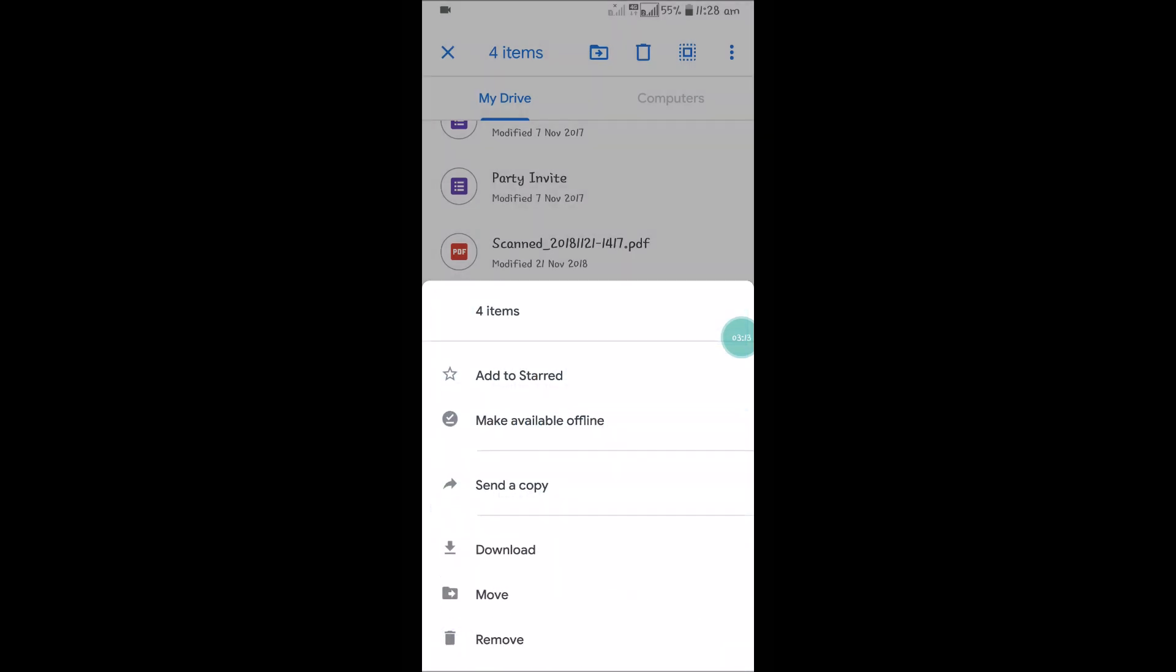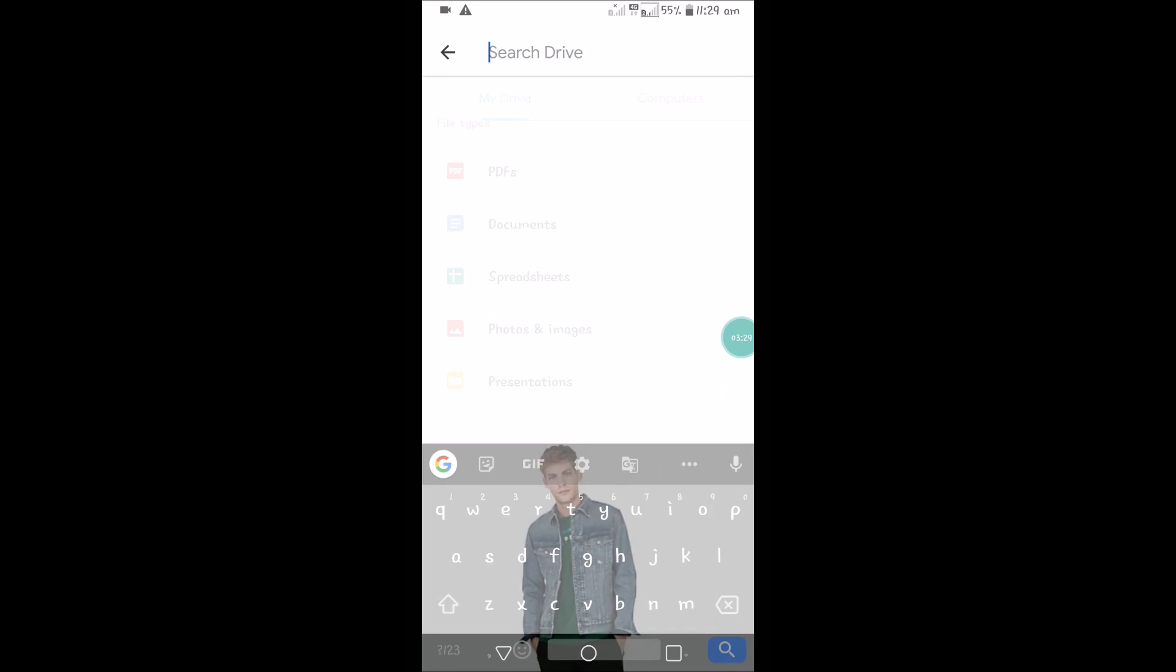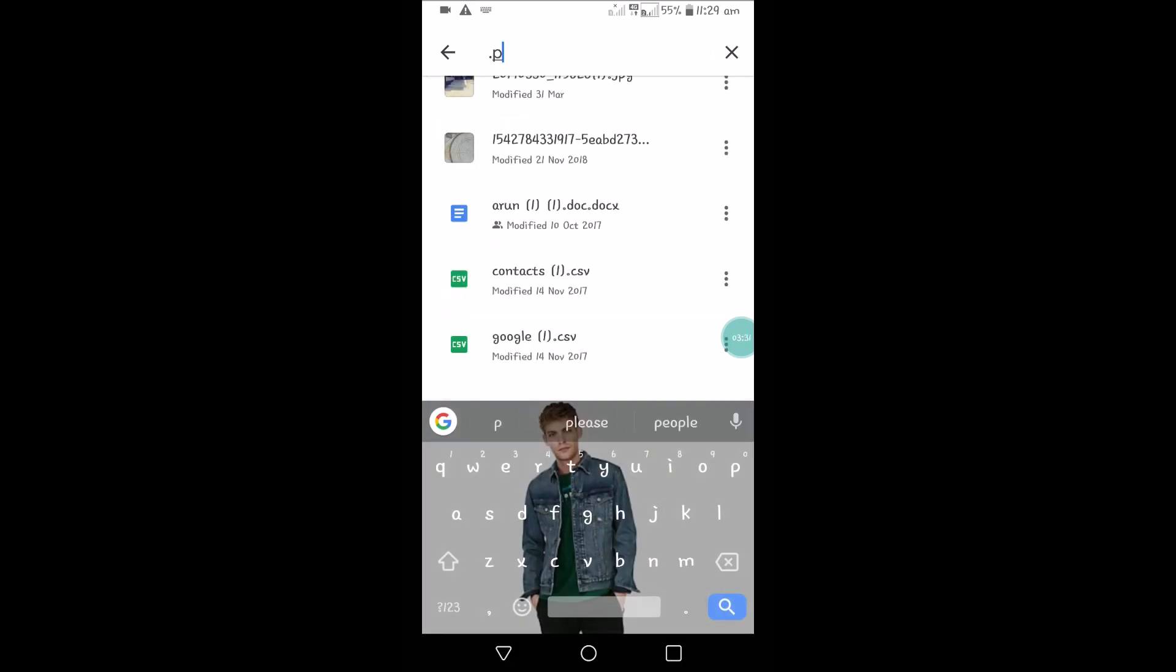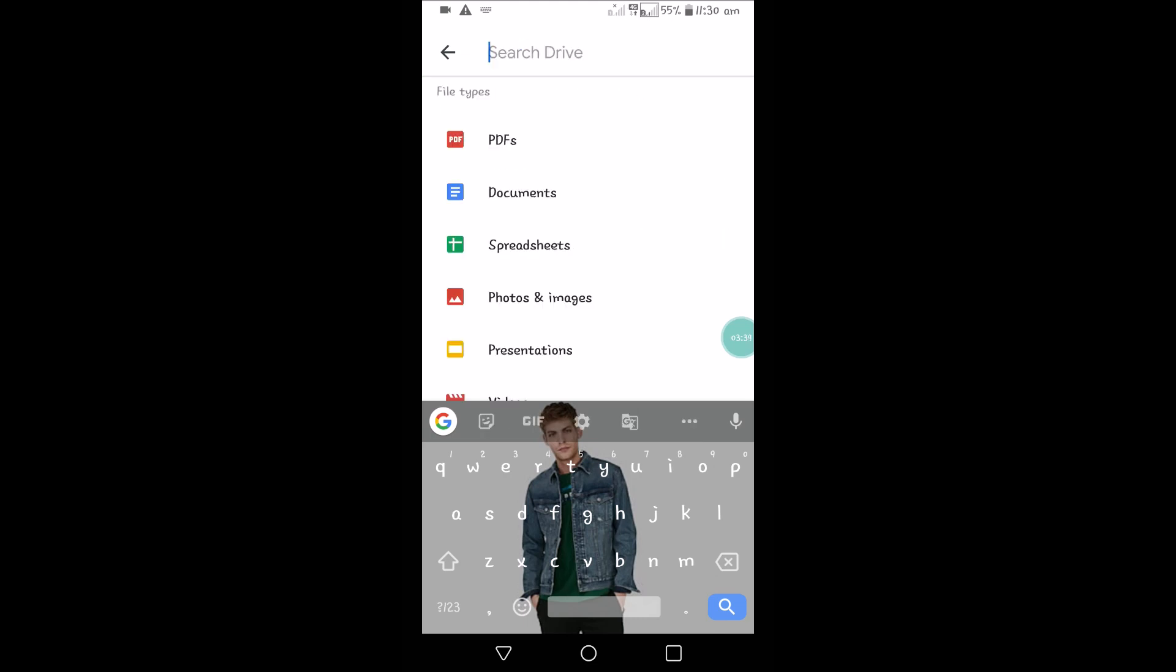What if you want to download only the images on Google Drive? You need to click on the search bar and search as .png—I am searching with the extension so that it will only filter all the images. There are very few in my PNG, so I'll search as .jpg.